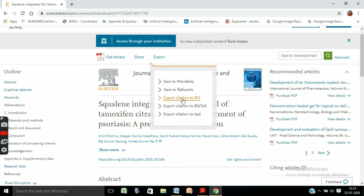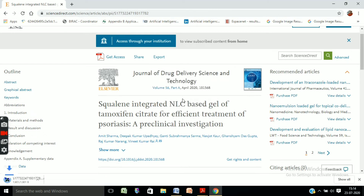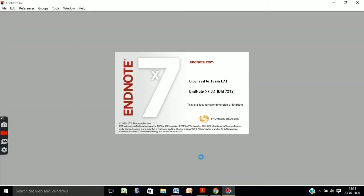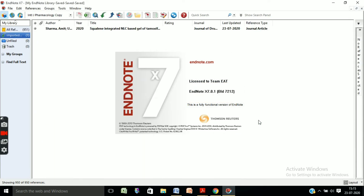Export the citation to RIS format — this is the exact format that EndNote accepts. Click on it and you will find that the citation has been downloaded. Just wait for some time, and you will see how the citation can be inserted into your text. Click on the downloaded file link and it will open in EndNote.